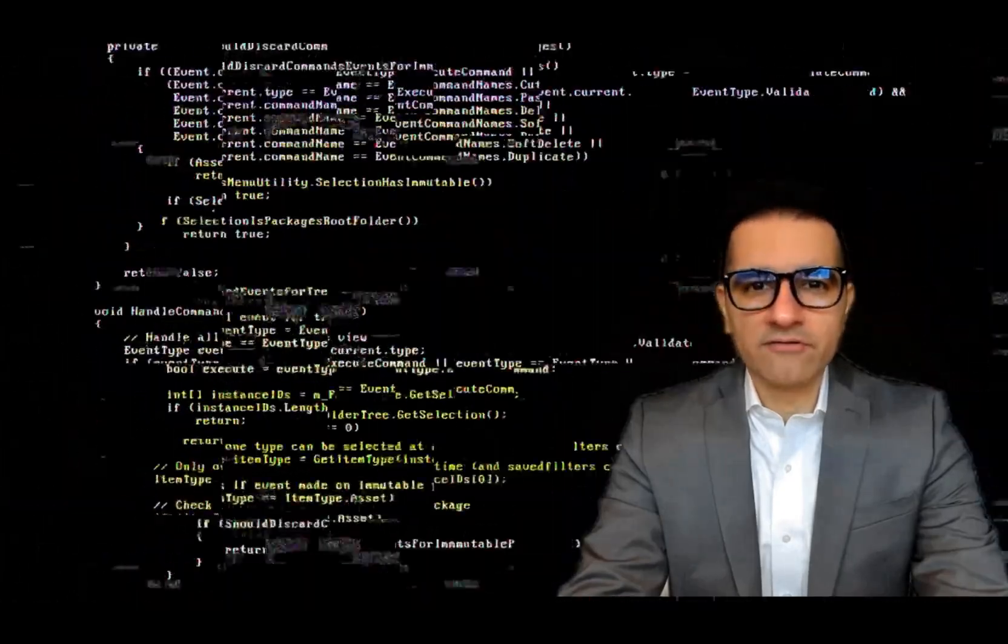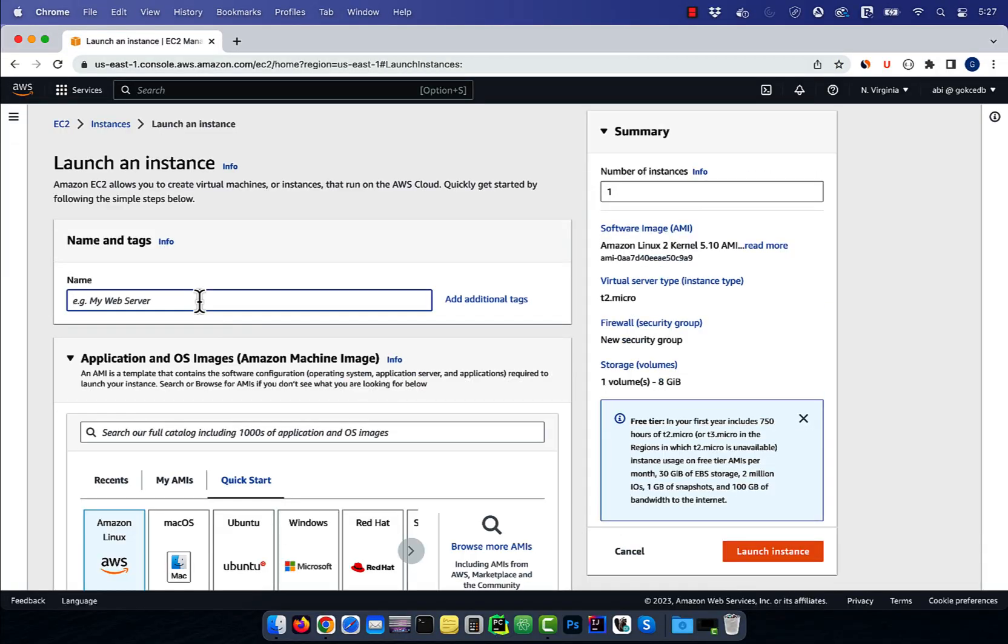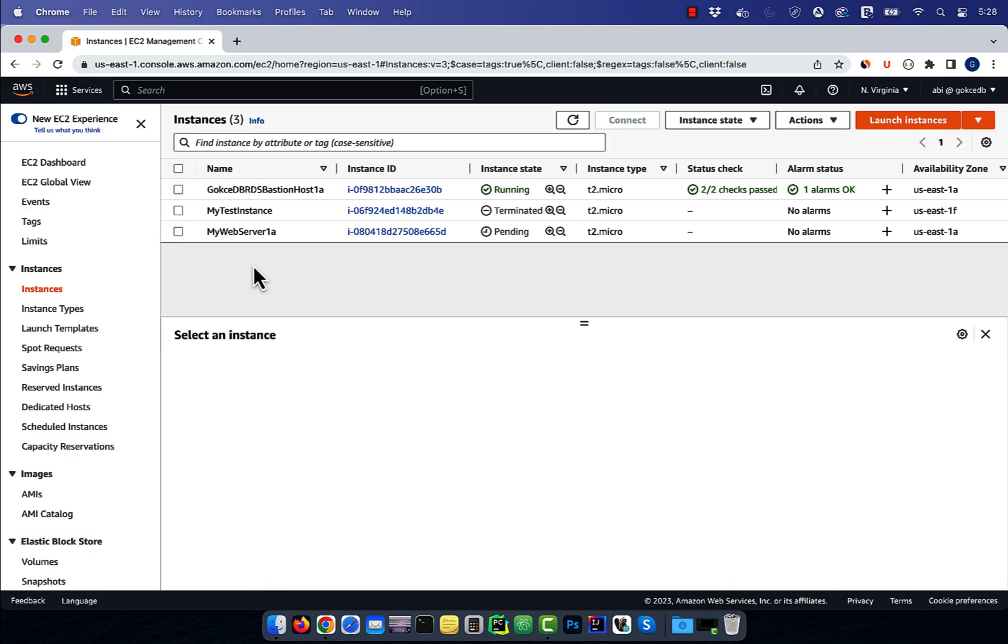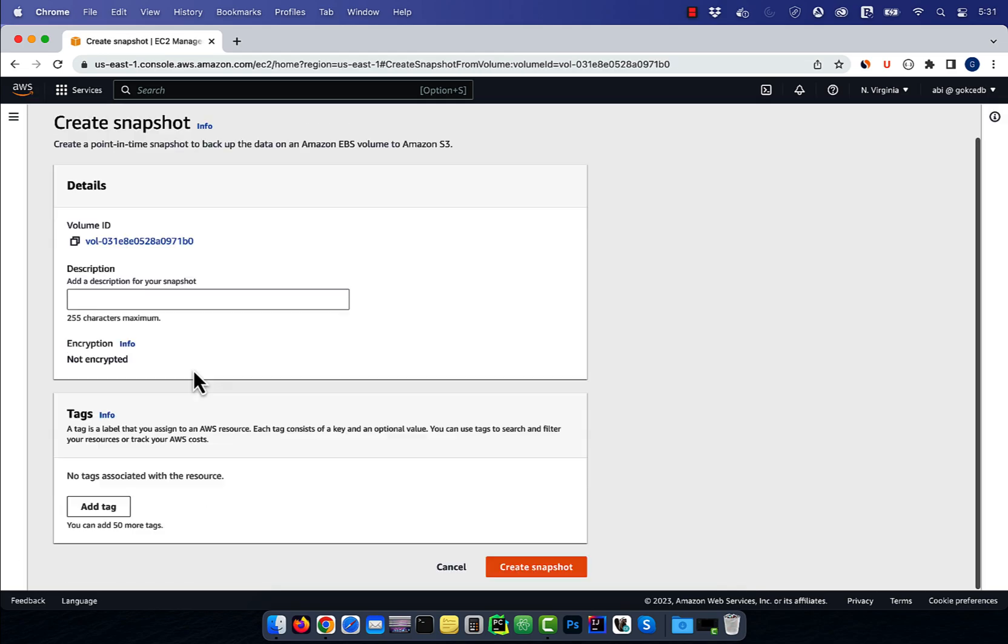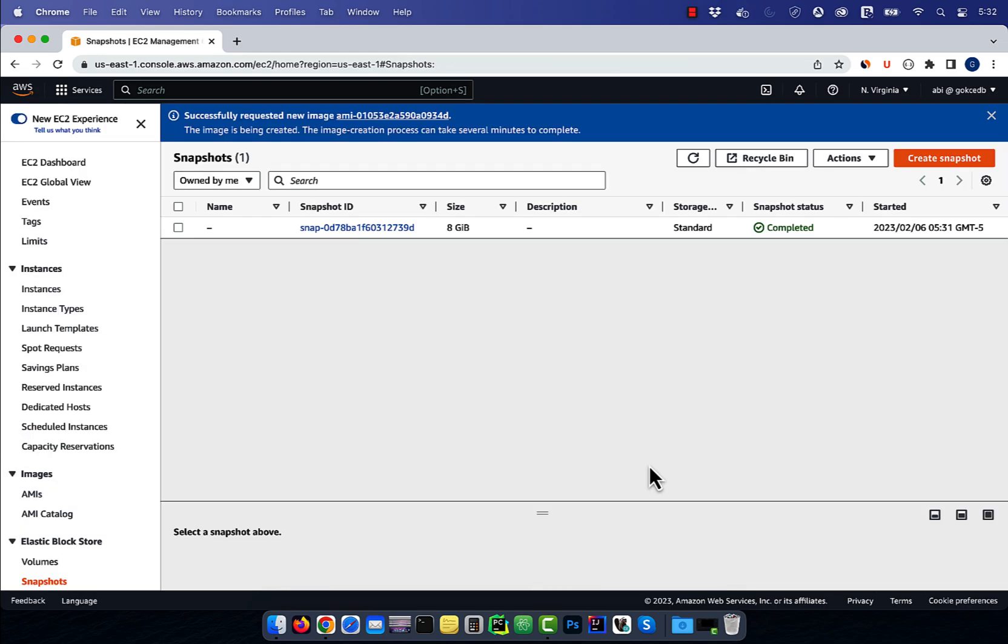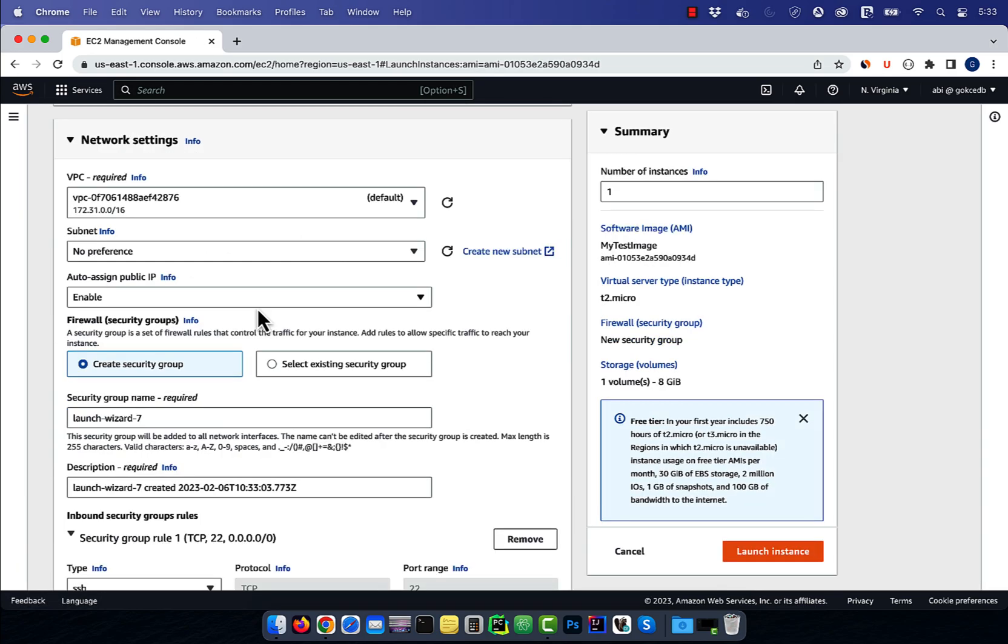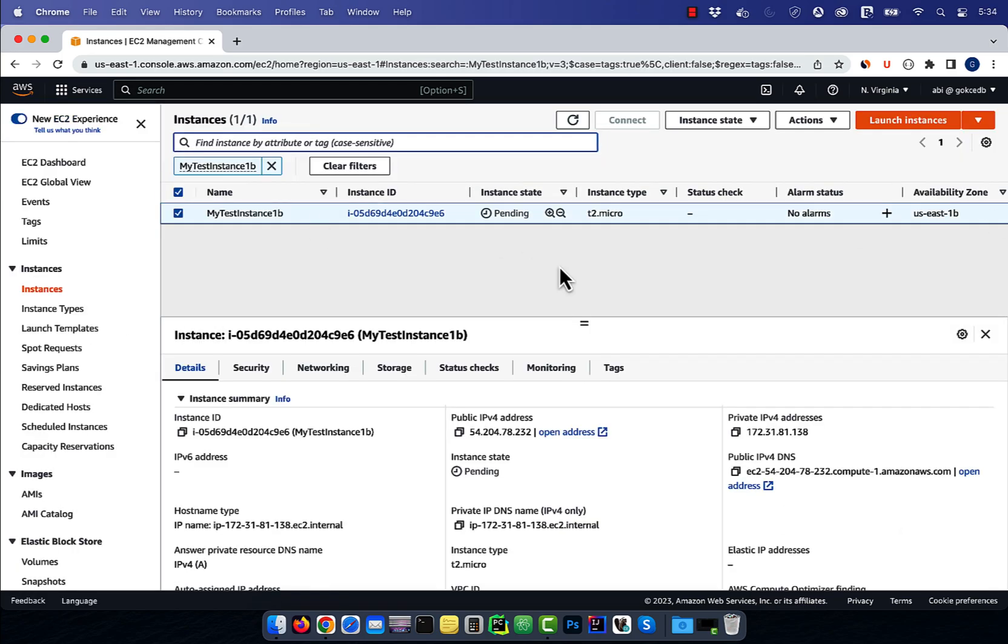Hi guys, this is Abhi from GokchaDB. In this video, you're going to learn how to migrate an EC2 instance from one availability zone to another in AWS.